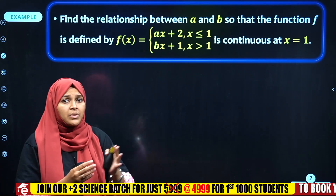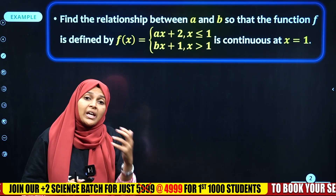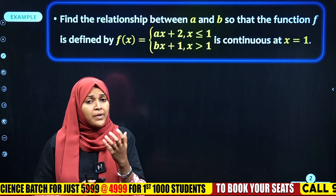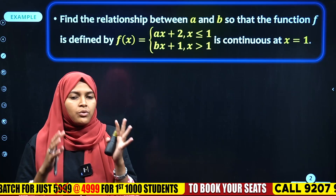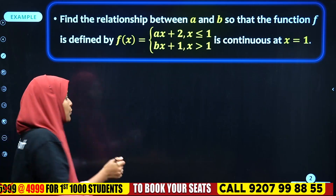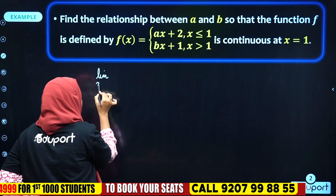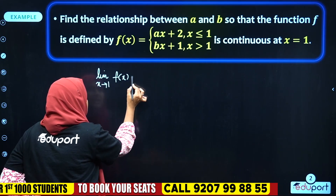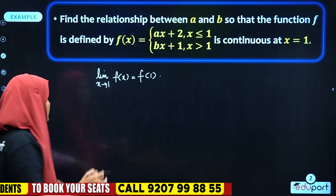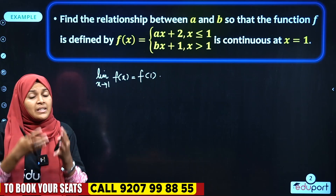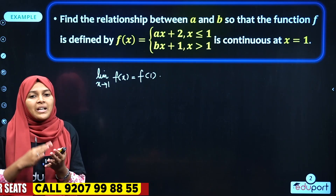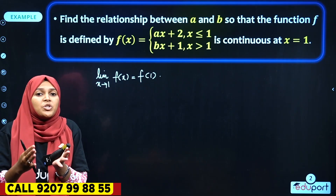Here, we are going to find the relationship between a and b. We are going to find a constant value — a continuous value type of question. At x = 1, the function is continuous, which means we need to use the continuity definition: limit as x tends to 1 of f(x) is equal to f(1).